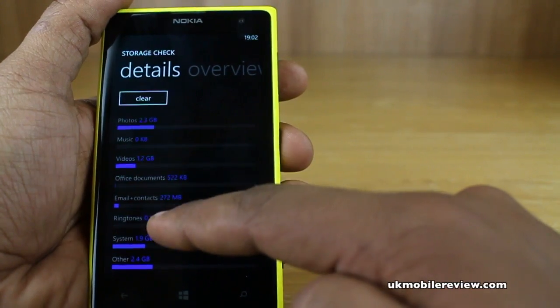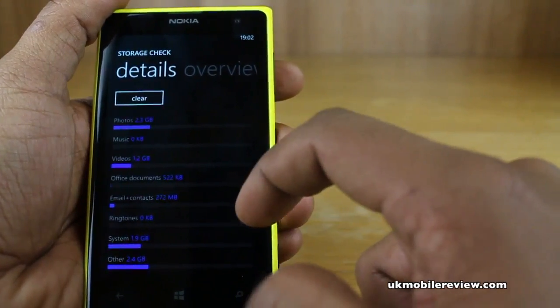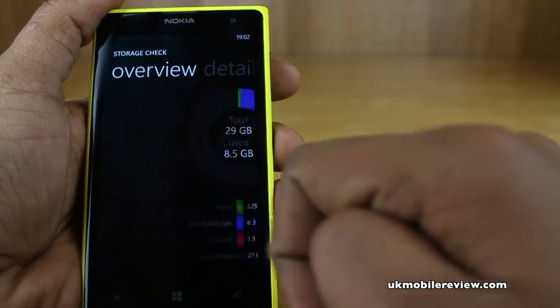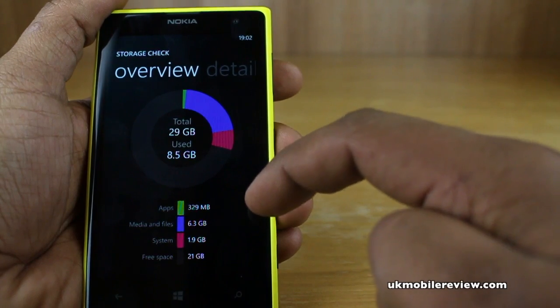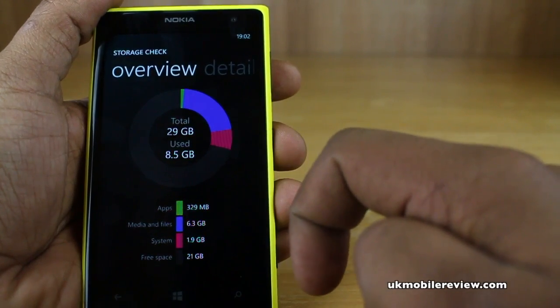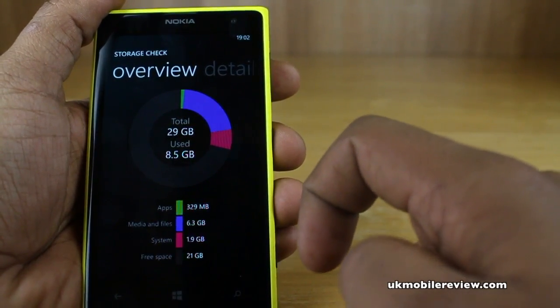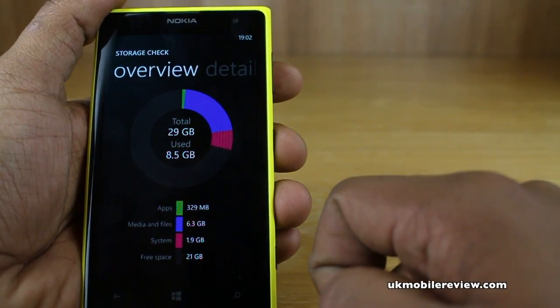Email and contacts taking up 272 megabytes. If you have any music or custom ringtones, these will also show up there as well. And you can always scroll back to the overview just to get a bigger, slightly more macro and not so in-depth look at what's using the storage on your phone.